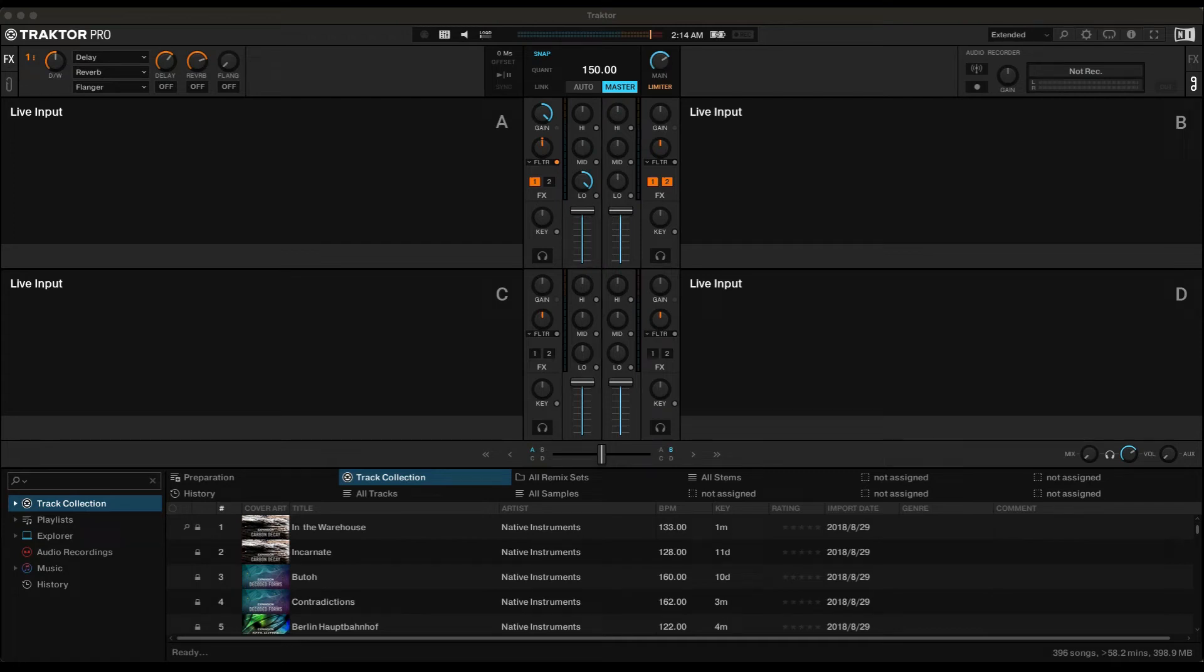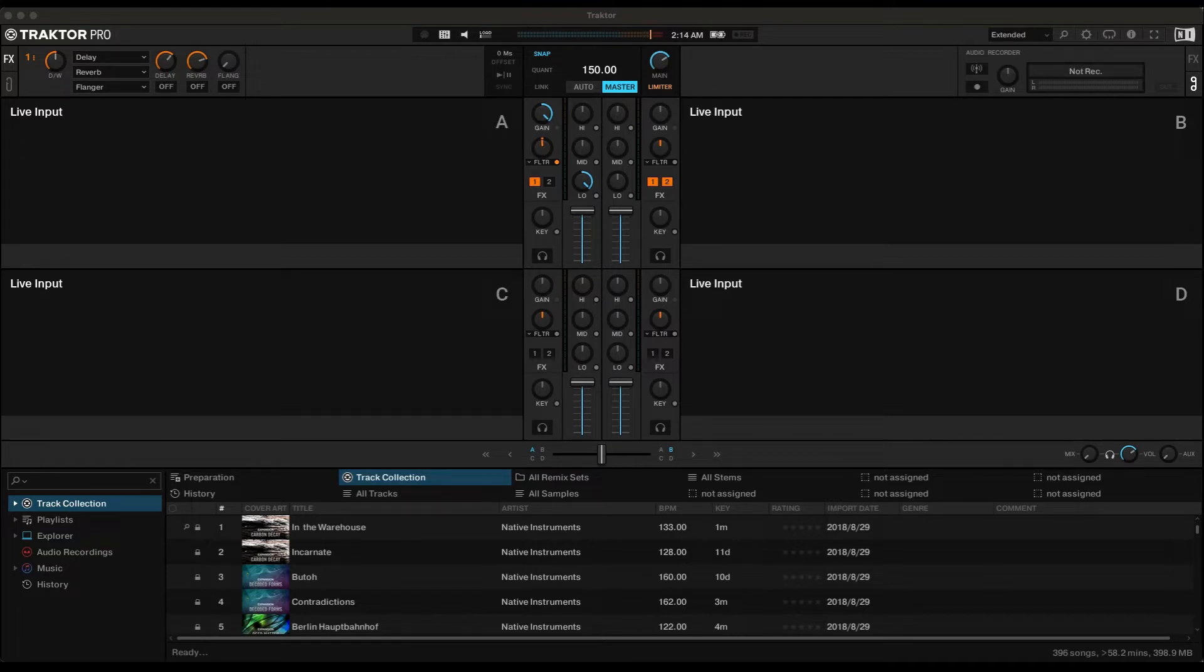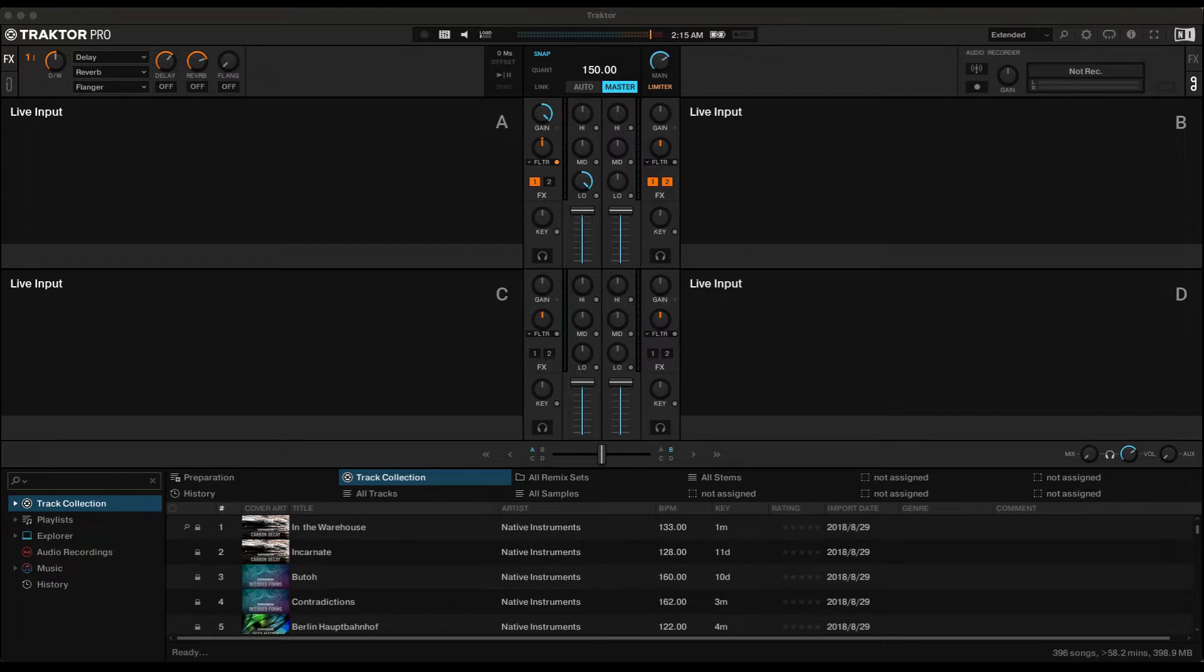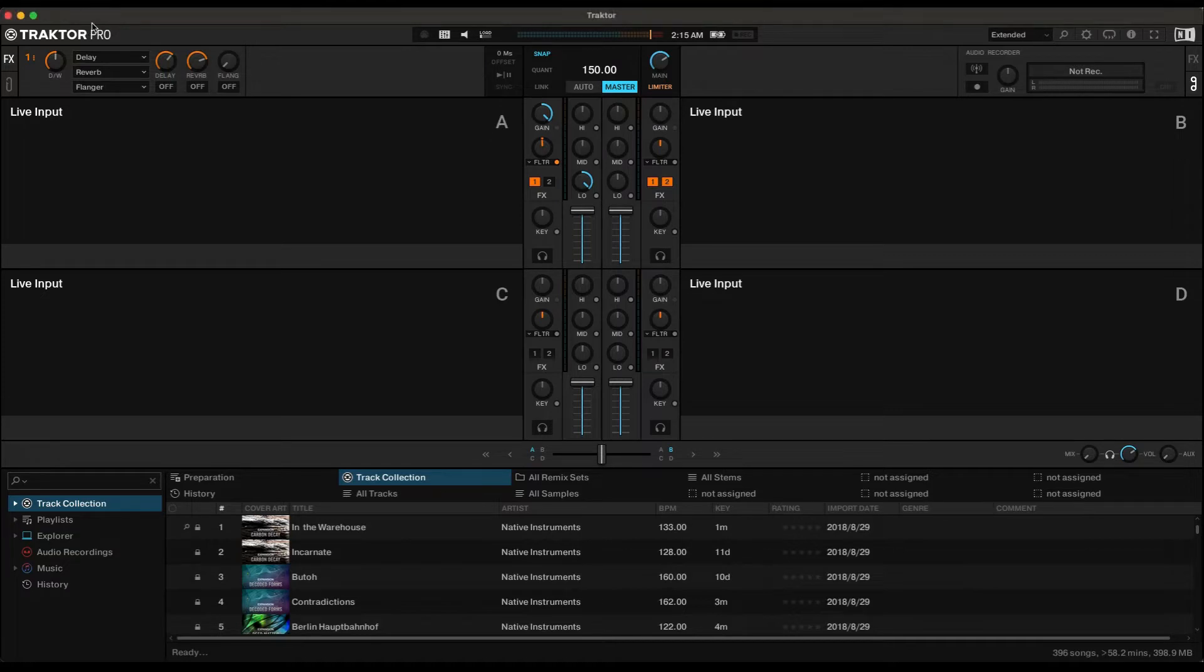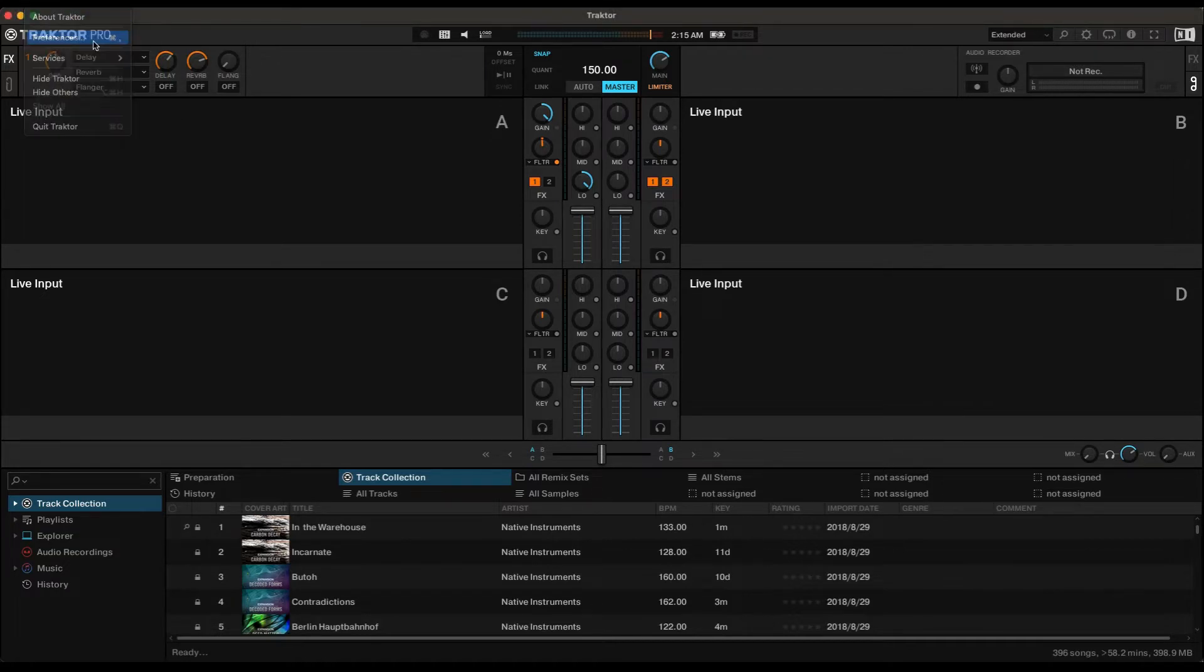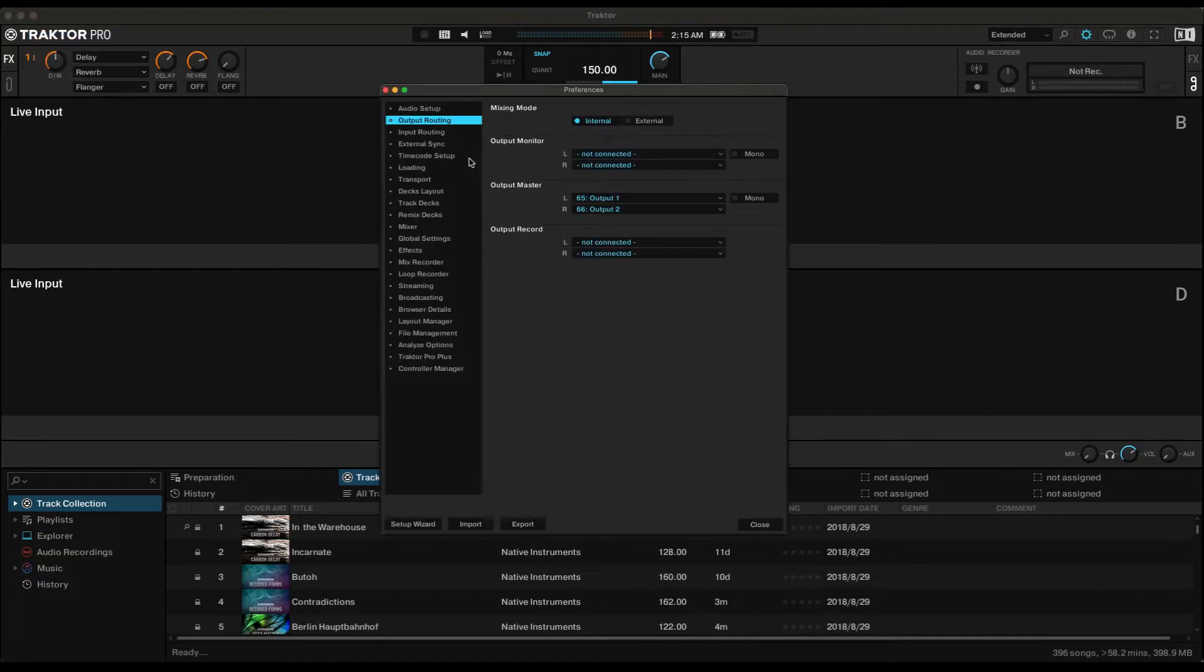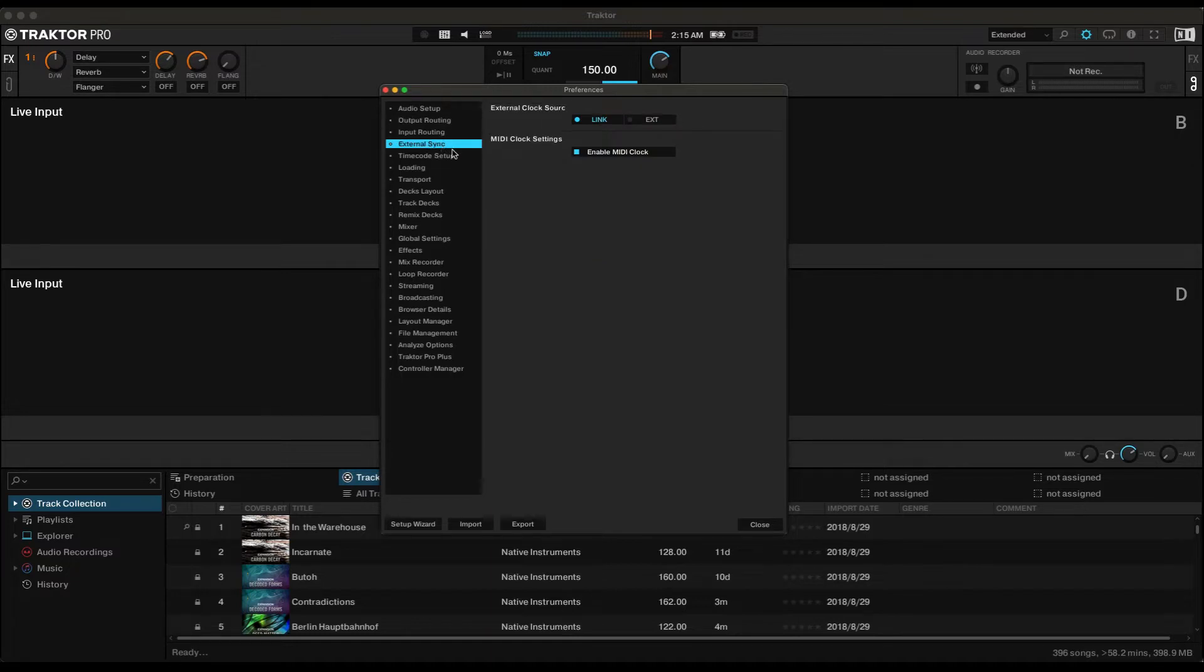Okay, this will be writing audio from Ableton Live into Traktor. So the first thing, it's like an old way of MIDI thinking, but go to Traktor's Preferences and then hit External Sync and make sure this MIDI clock is enabled.